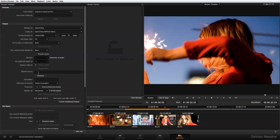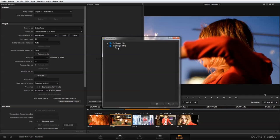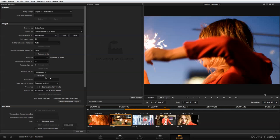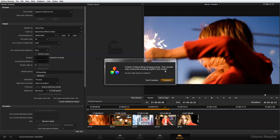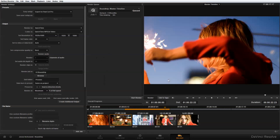With that done, I'm going to set the folder to send the clips to and create a subfolder called 'Proxies,' which is where the media will go. I'm going to add the job. You may get a warning that it may overwrite existing clips in this folder, but since I'm creating a new folder that's fine. Now I'm going to start my render.